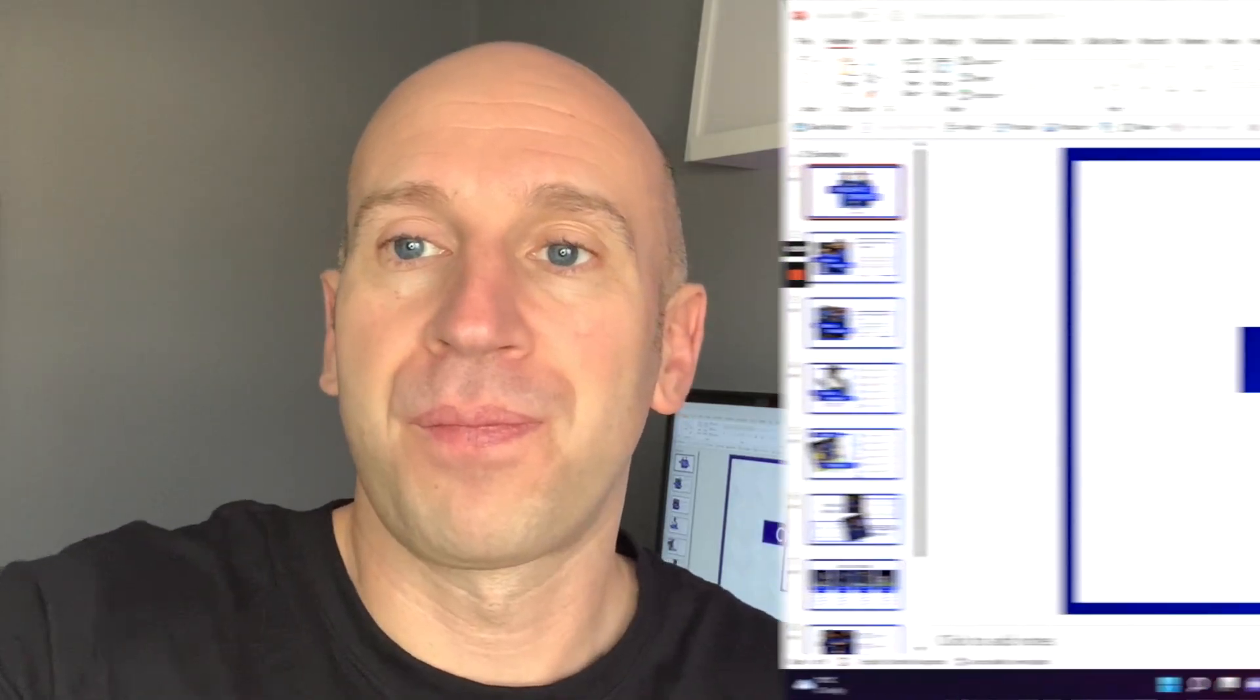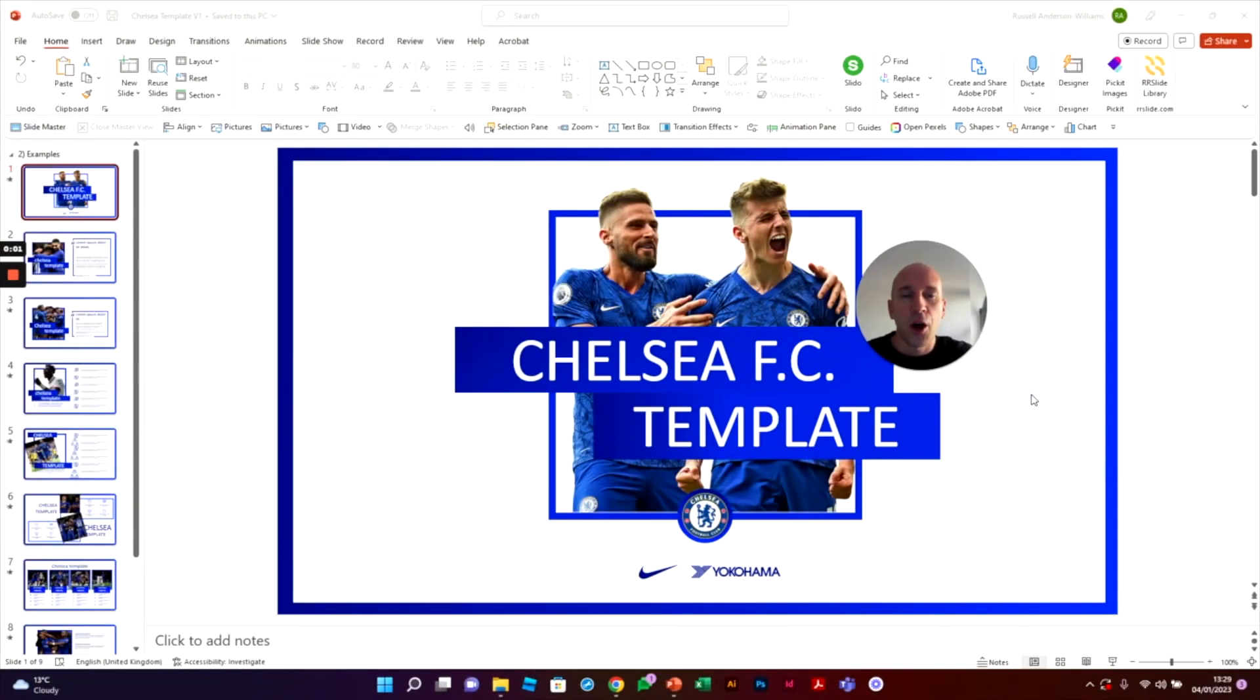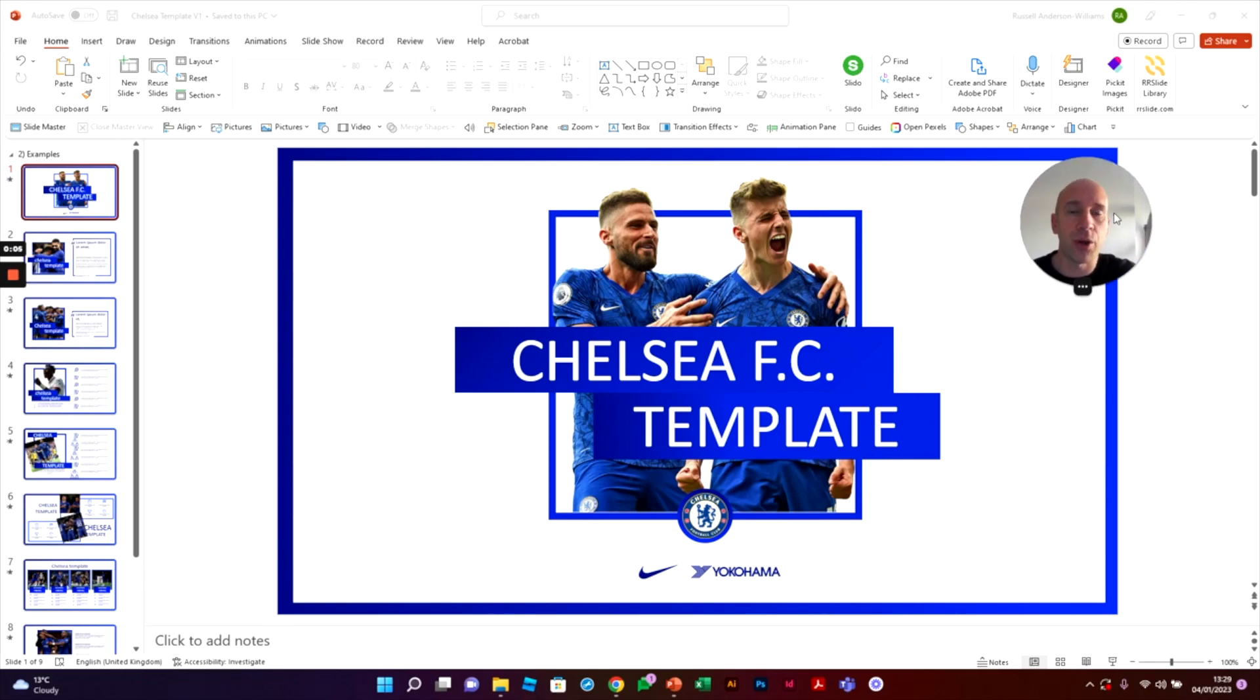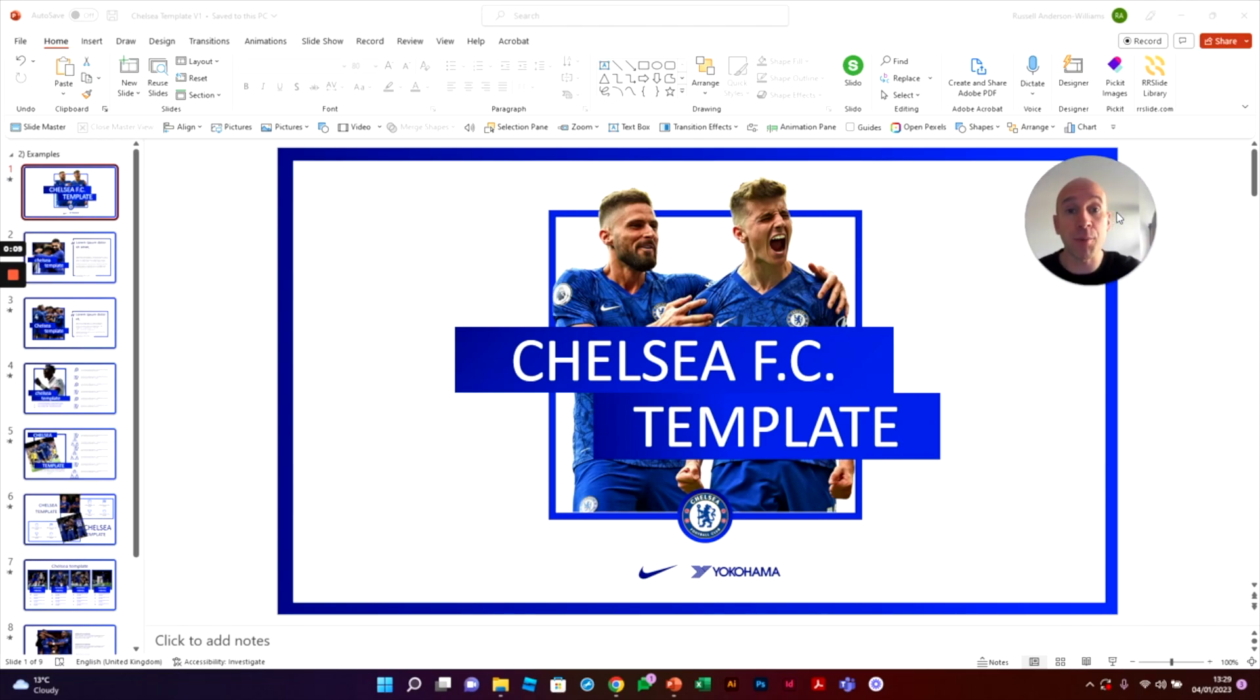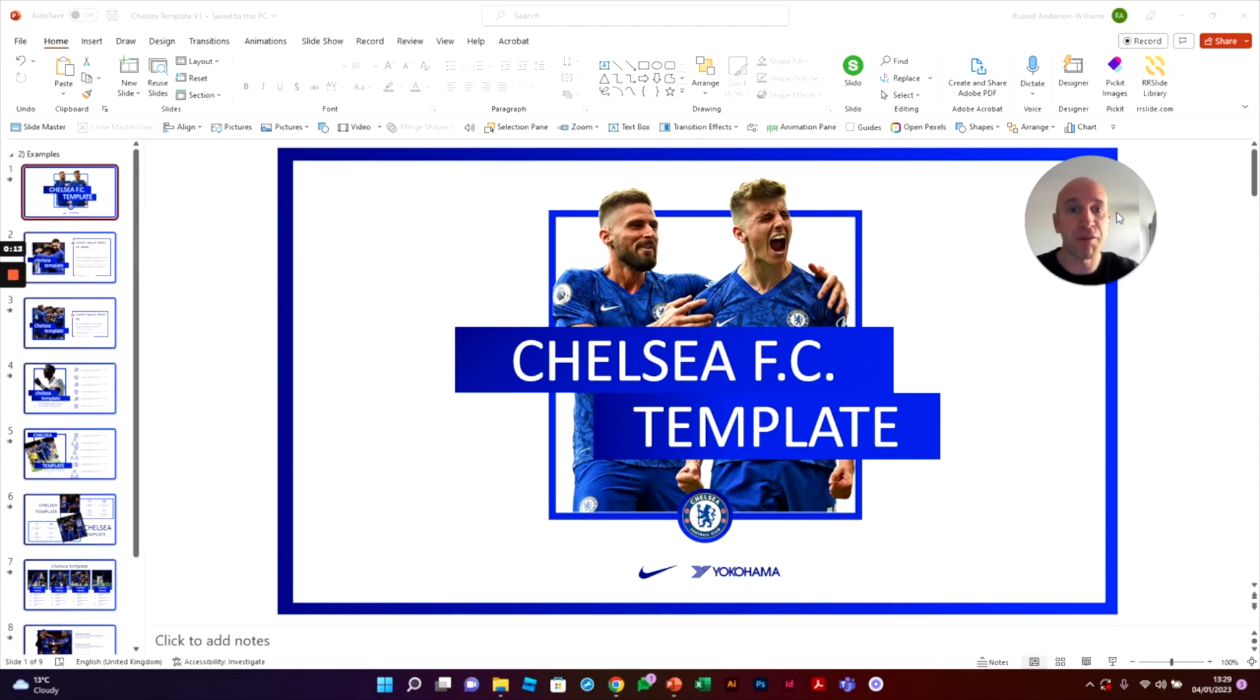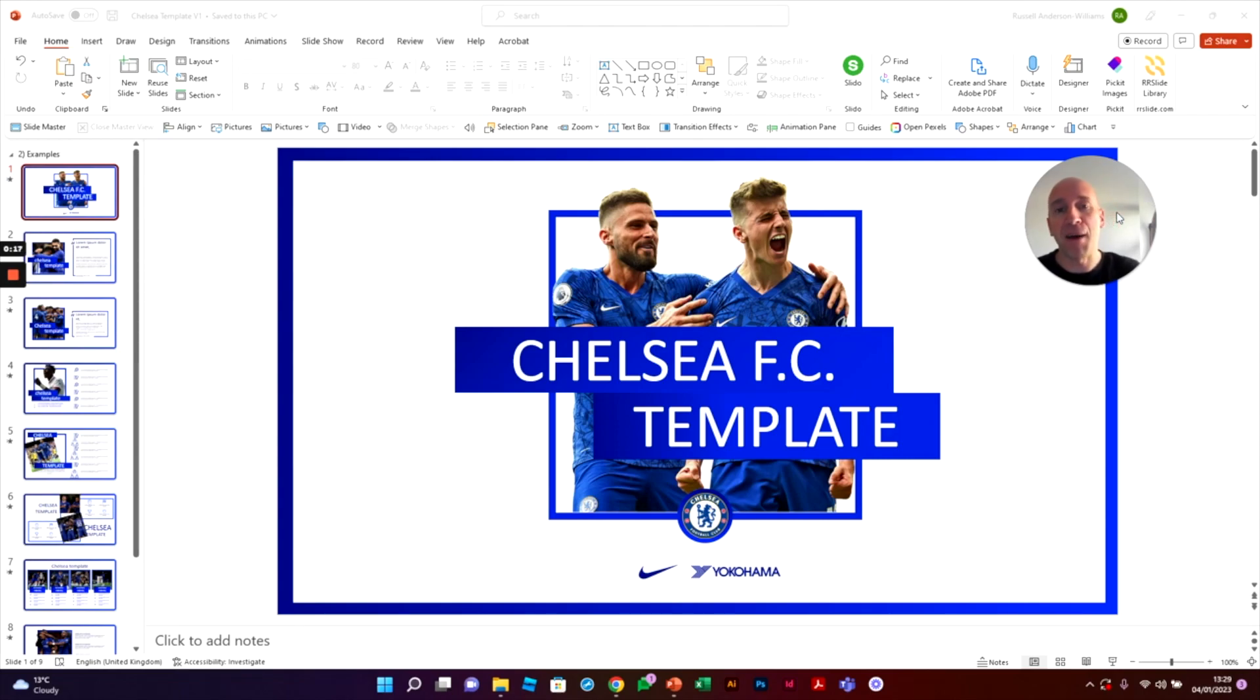So how do we fix that with just one click? Let me show you. Okay, so we have a really great example here to show you. This is a branded PowerPoint template that my team created for Chelsea Football Club, apologies to any of the non-Chelsea fans out there, but this is a really good example.